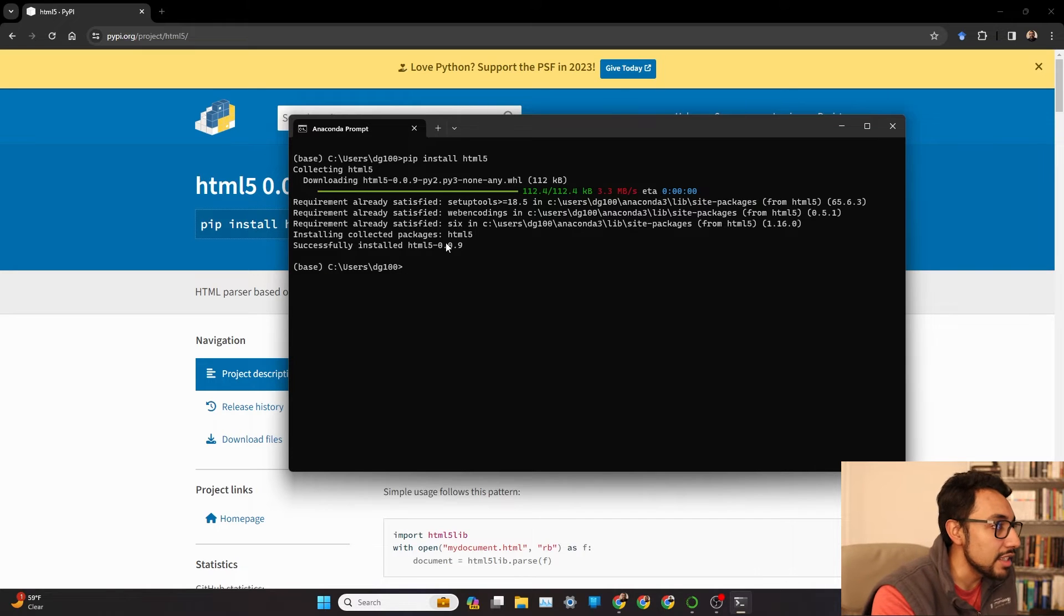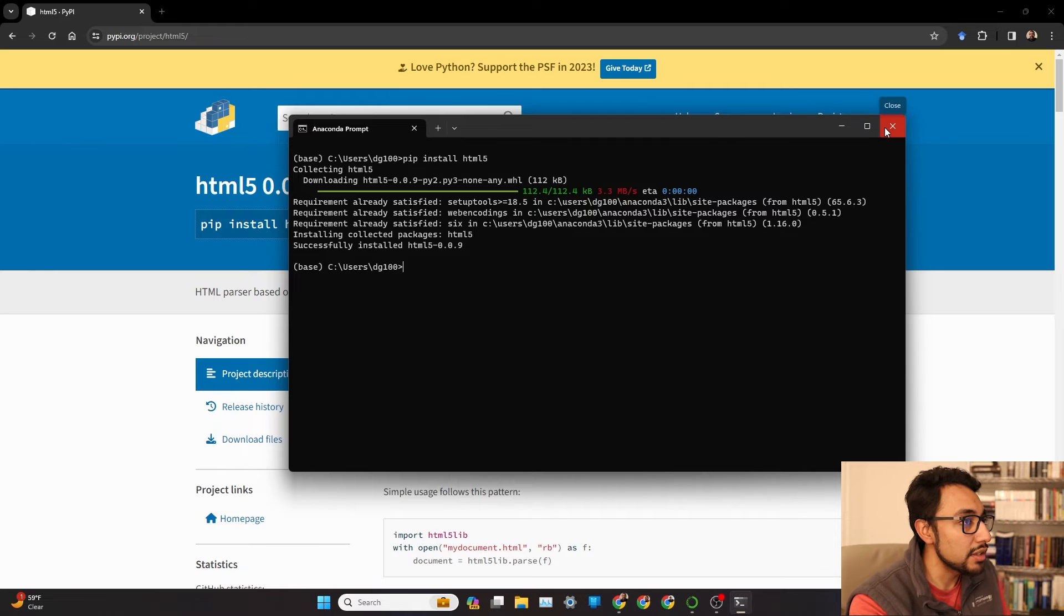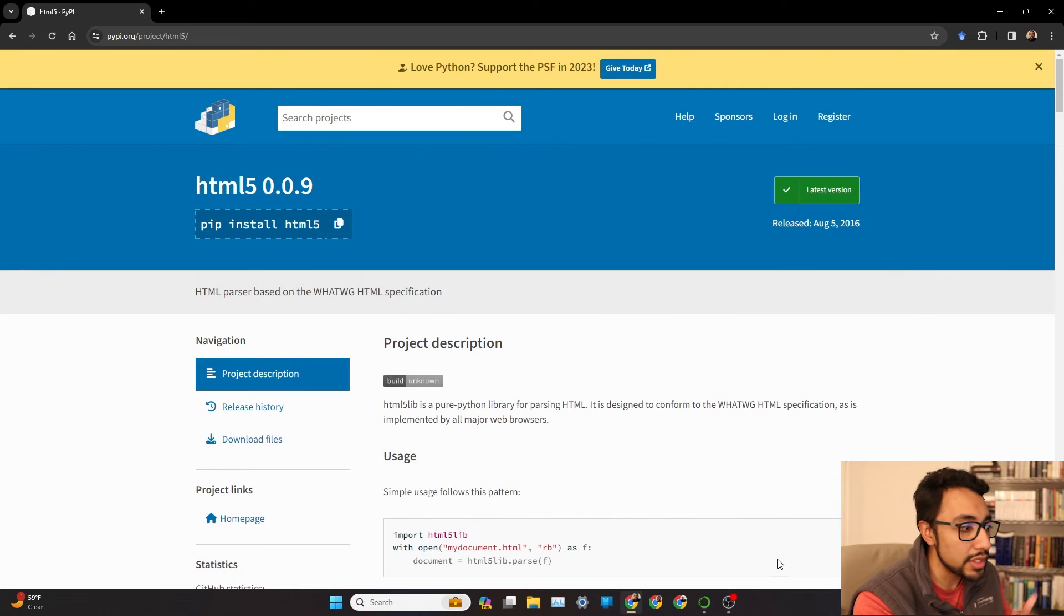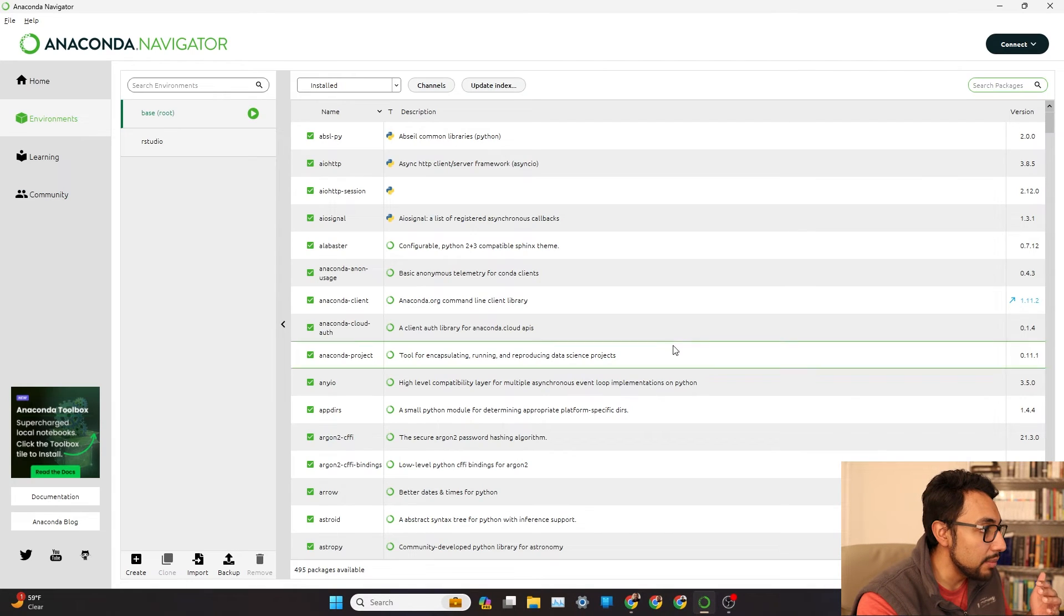So that says it's satisfied. It's done successfully installed. So we can go ahead and close our Navigator prompt.